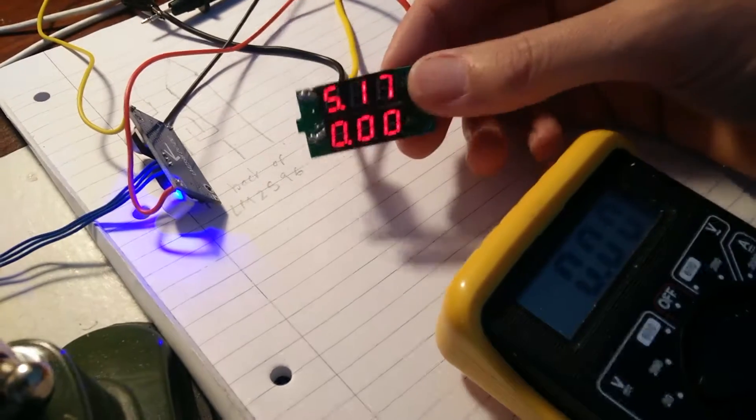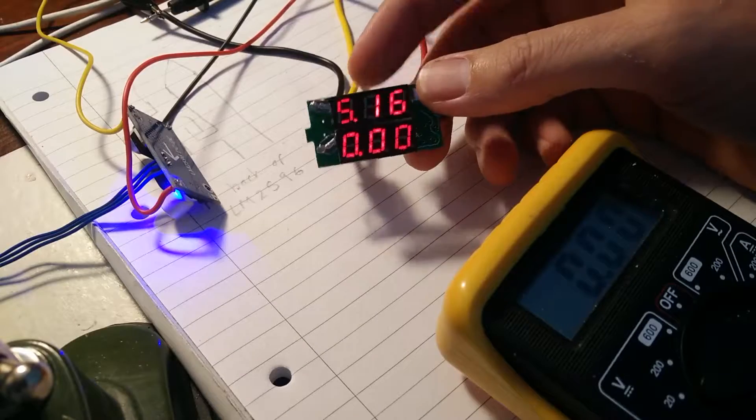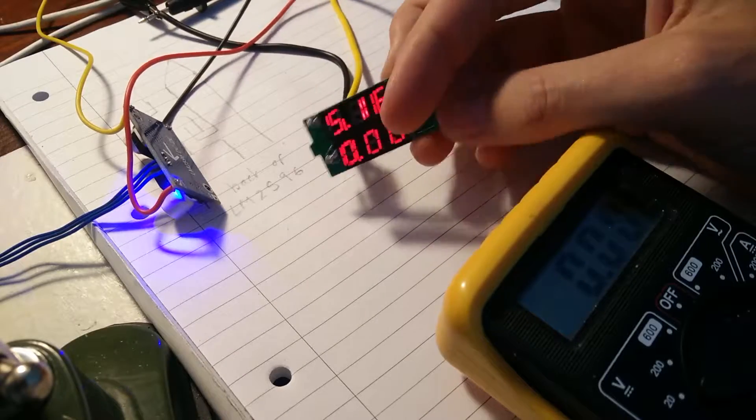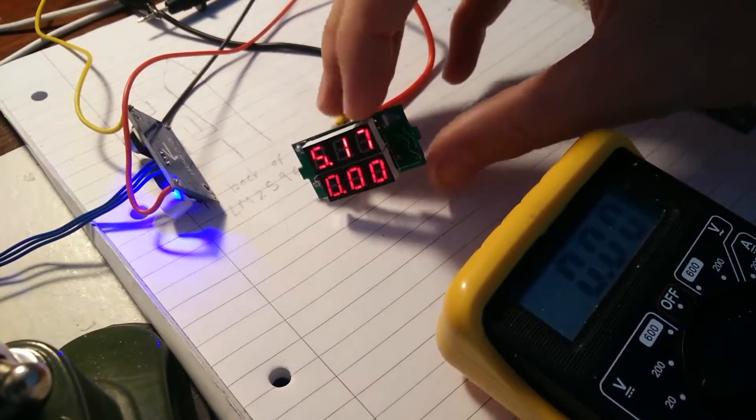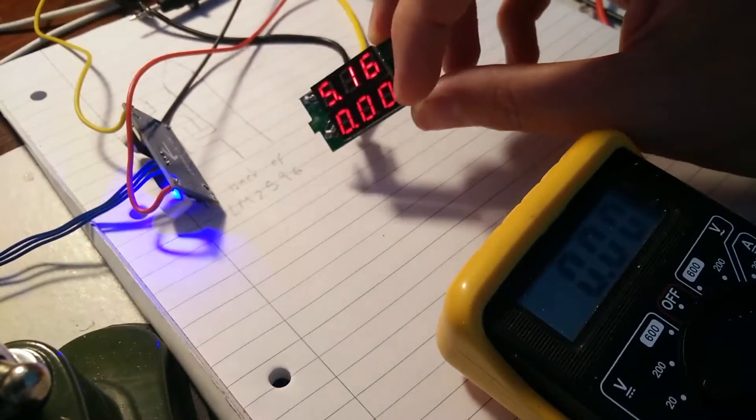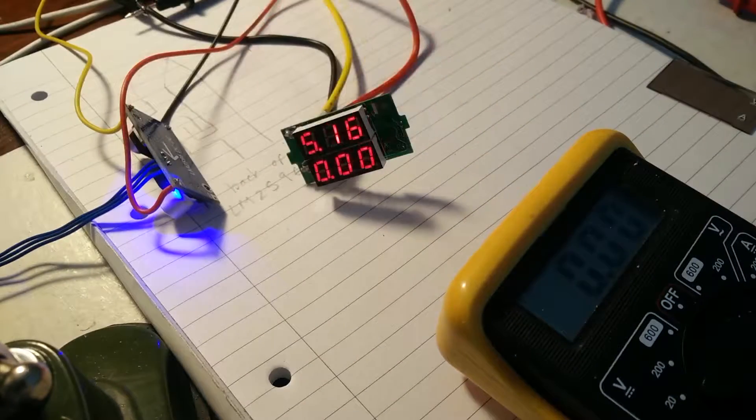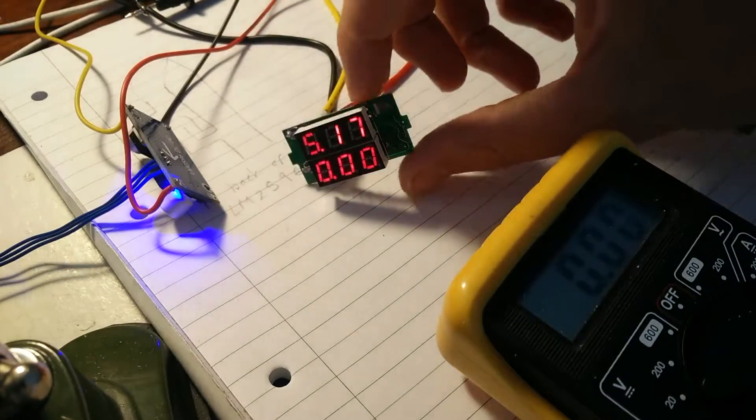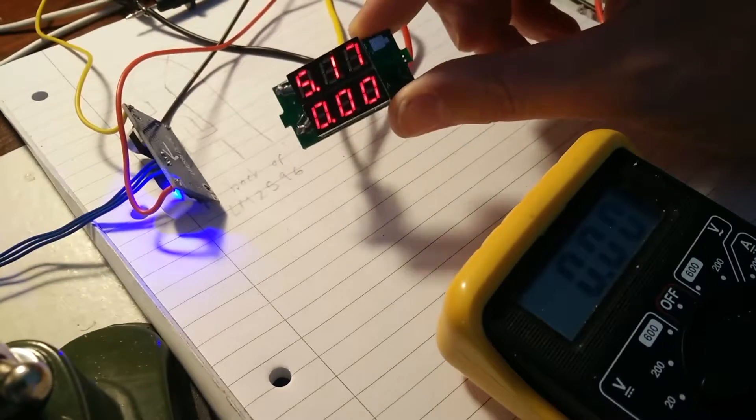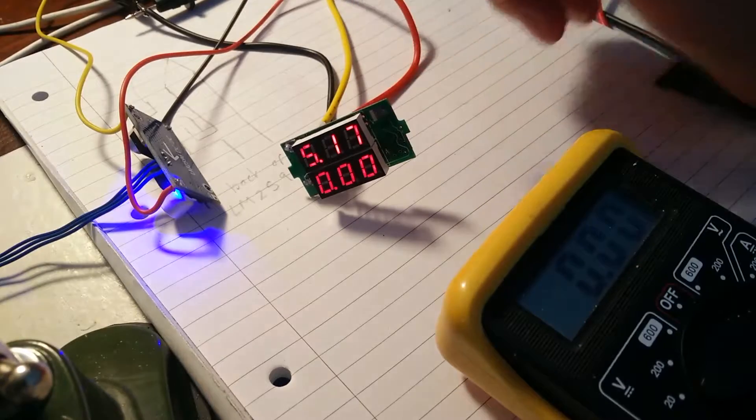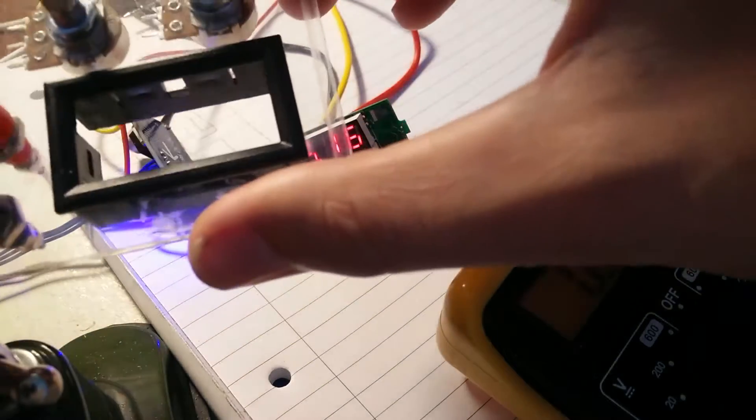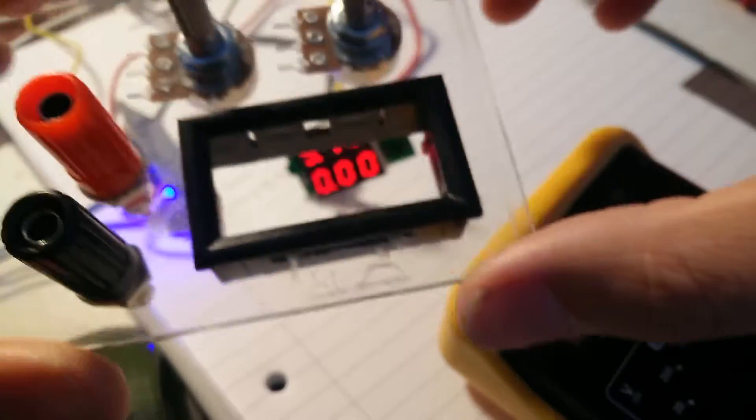So yeah, it'll do voltage and it'll also measure current as well, up to about, I think it's rated to 10 amps. I've taken it out of its housing, but it comes with this little black sort of cowling that you can use to insert it into a project.